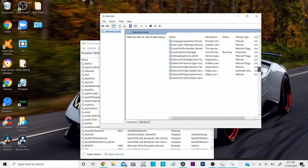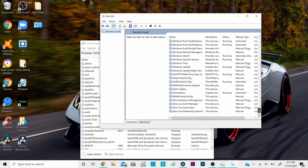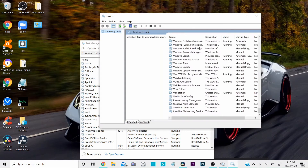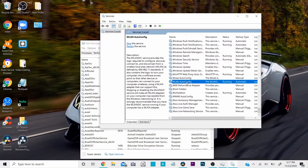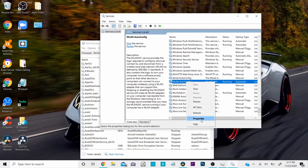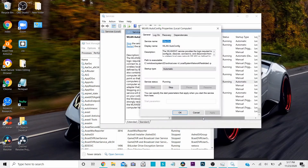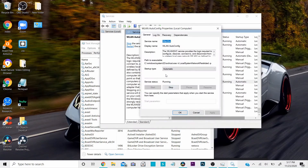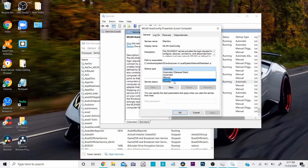Now scroll all the way down and click on something that says WLAN Autoconfig. Right-click on it and click on Properties. Change the startup type from whatever you have it on to Automatic.